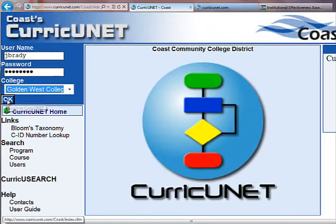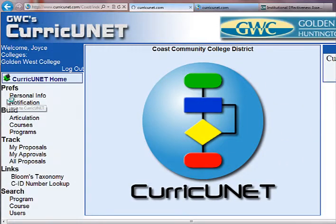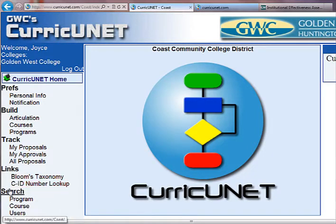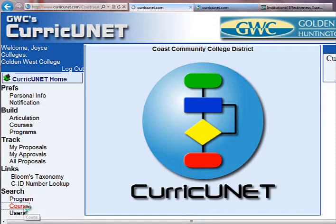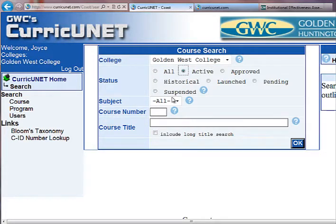I'm going to click OK. Then you go to the bottom of the left column where it says Search, and I'm going to click Course to search for a specific class. The college is already listed, so I'm going to click Active Classes.